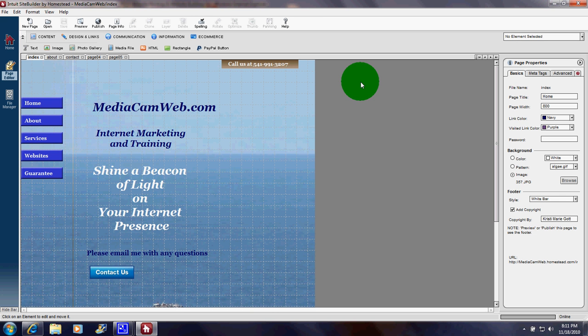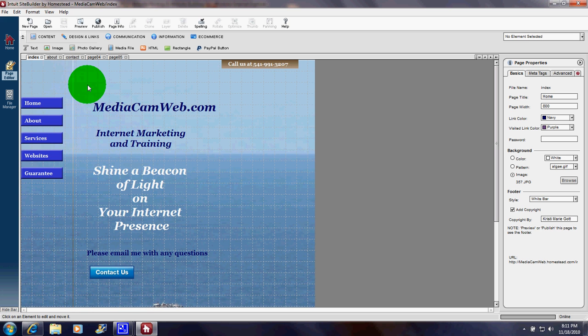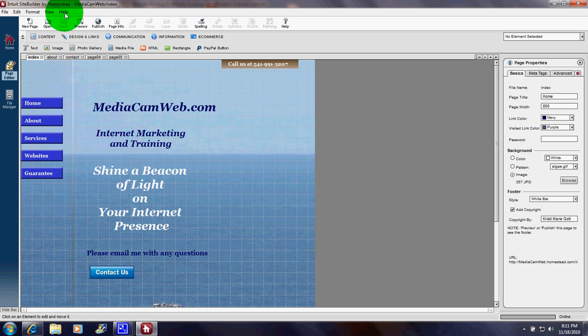I'm going to show you a brief tour of some of the basic options. In the upper left you'll see File, Edit, Format, View, Help. And here are some familiar icons for people who use email and Microsoft Word.